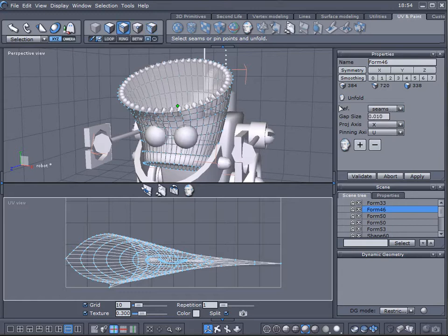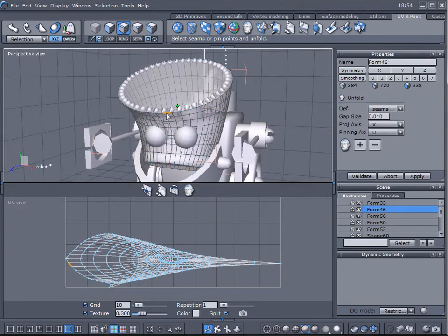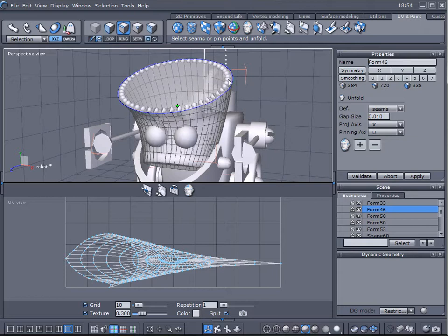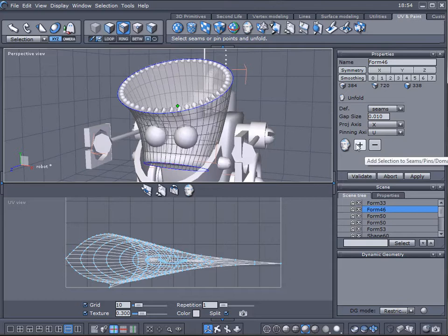For this tutorial we'll just use the seams so we'll click on one edge, press L to loop around and to add seams just add plus. So you notice it turned blue so it's one cutoff. Let's click right here, L, add another one.